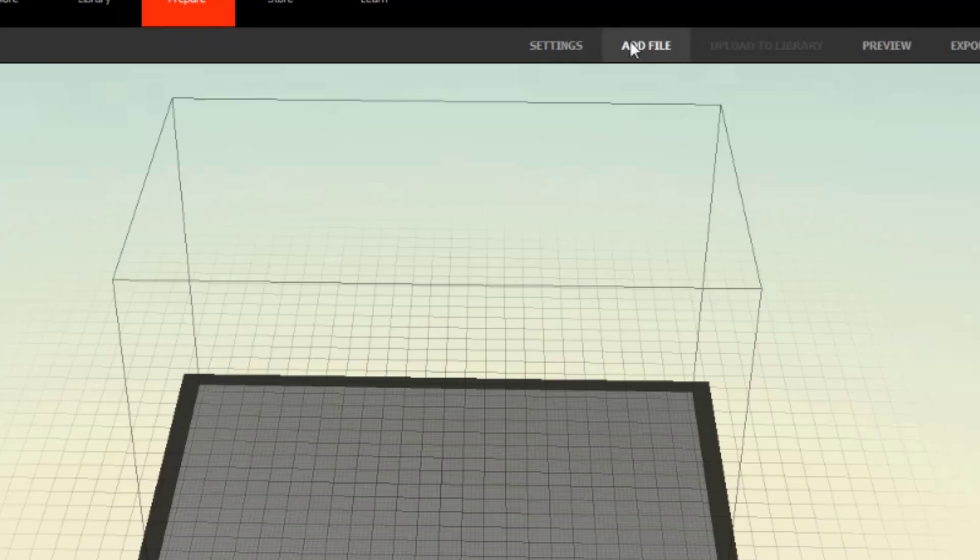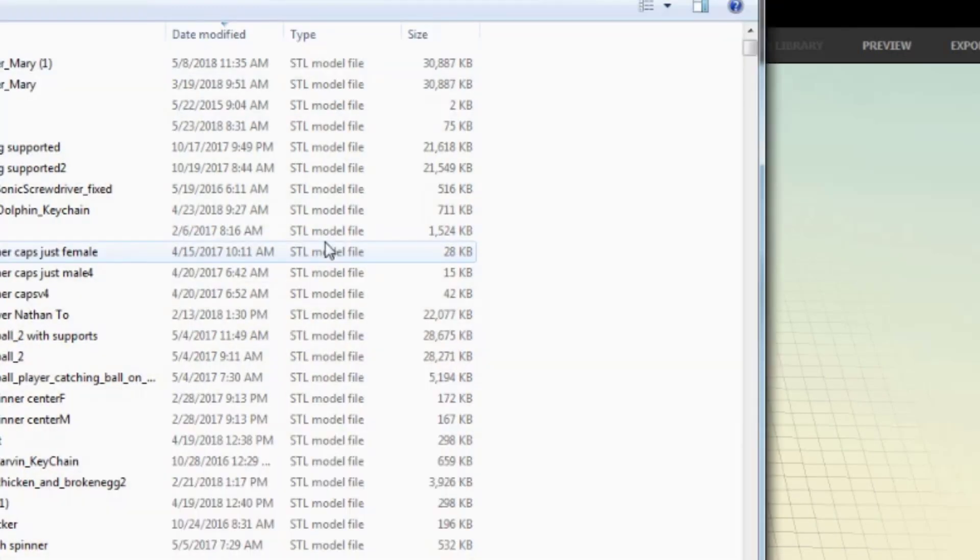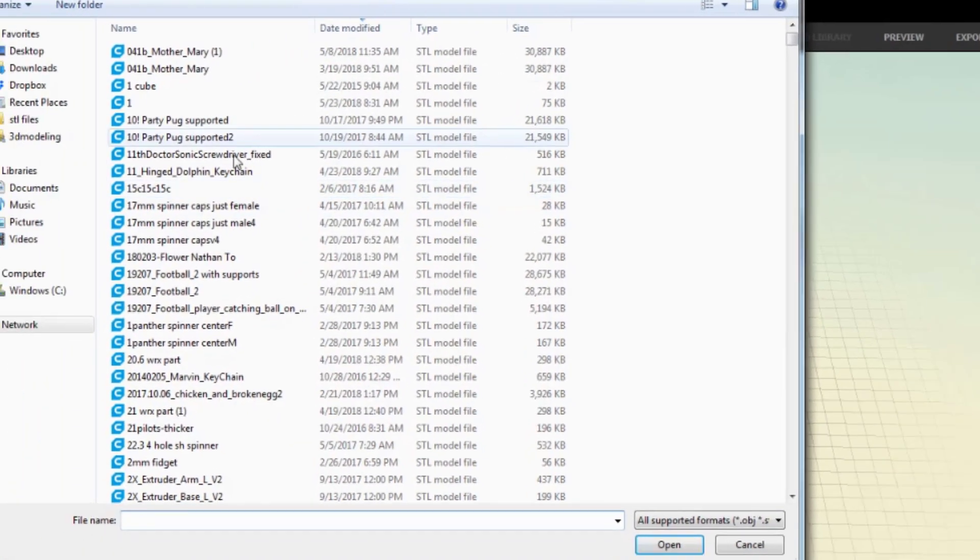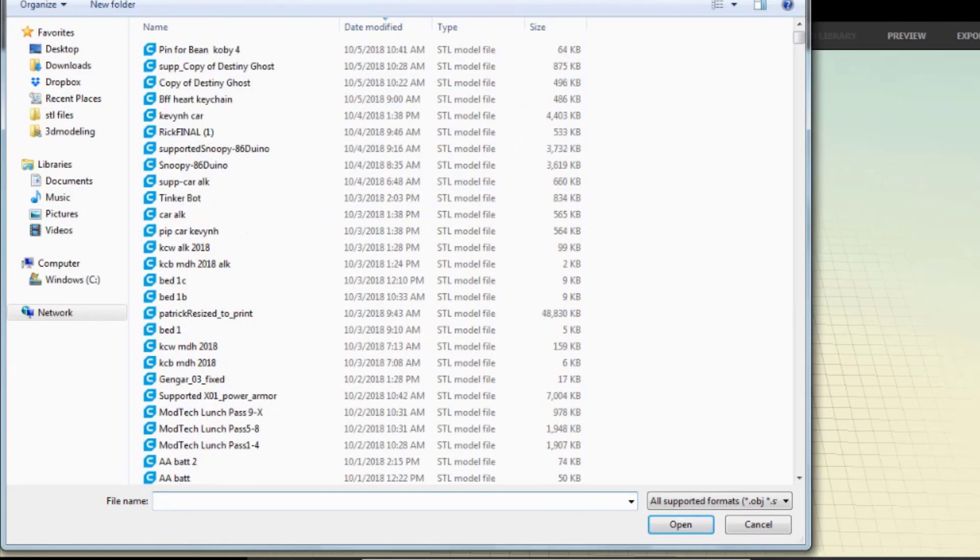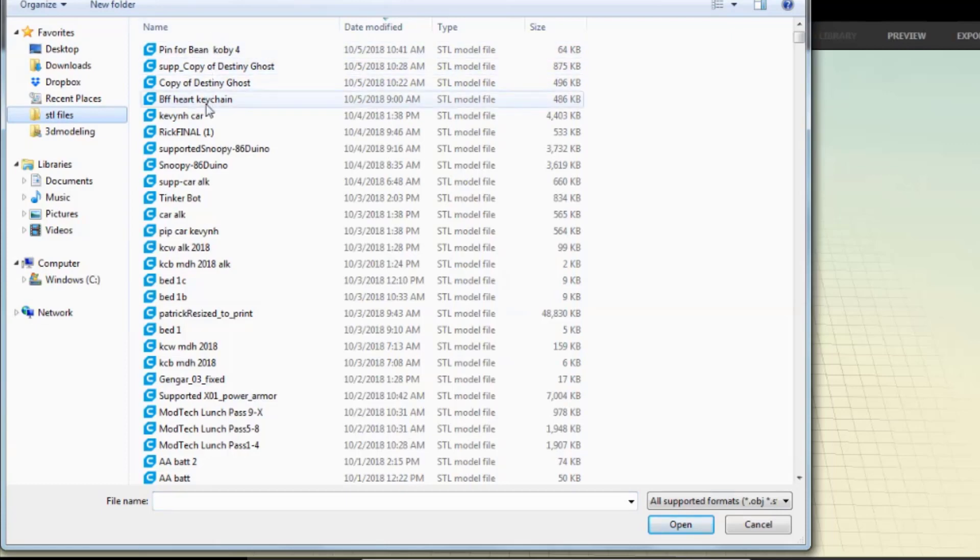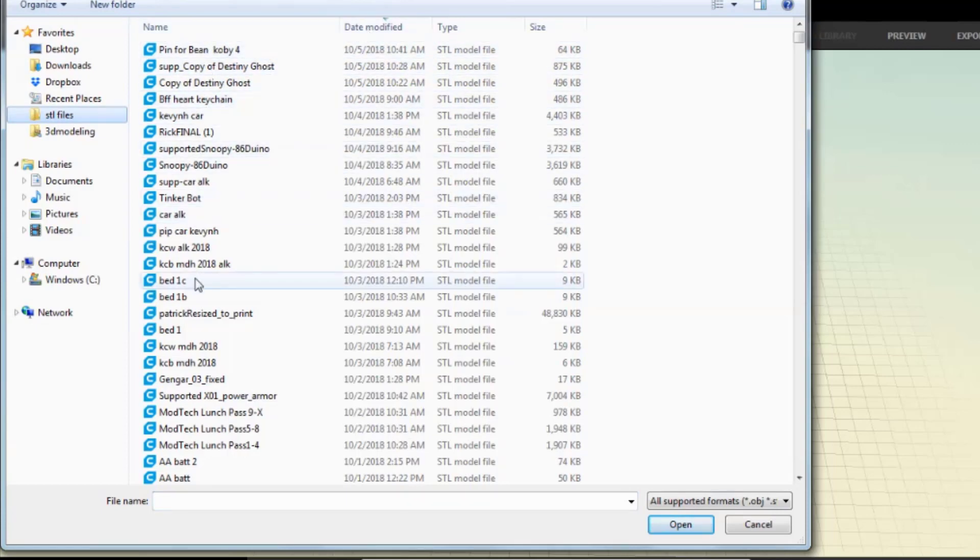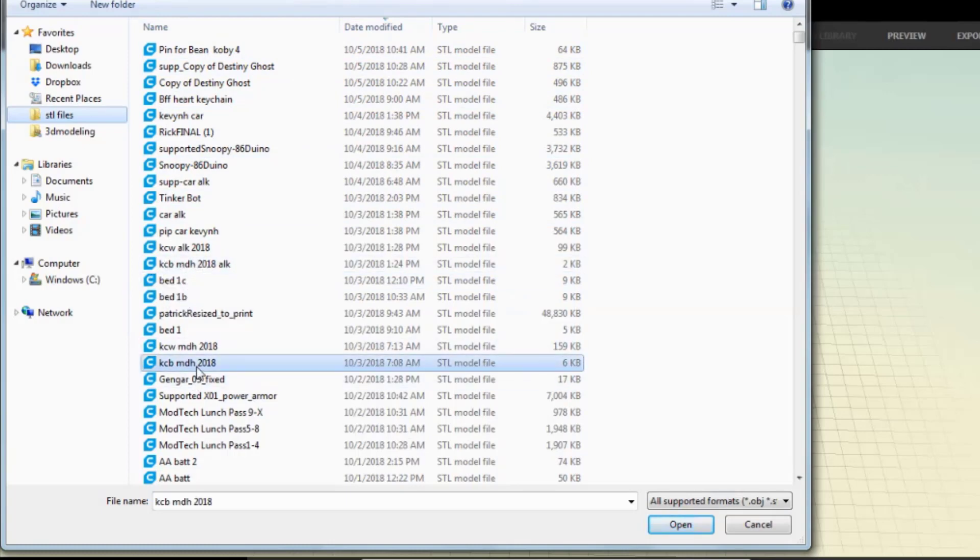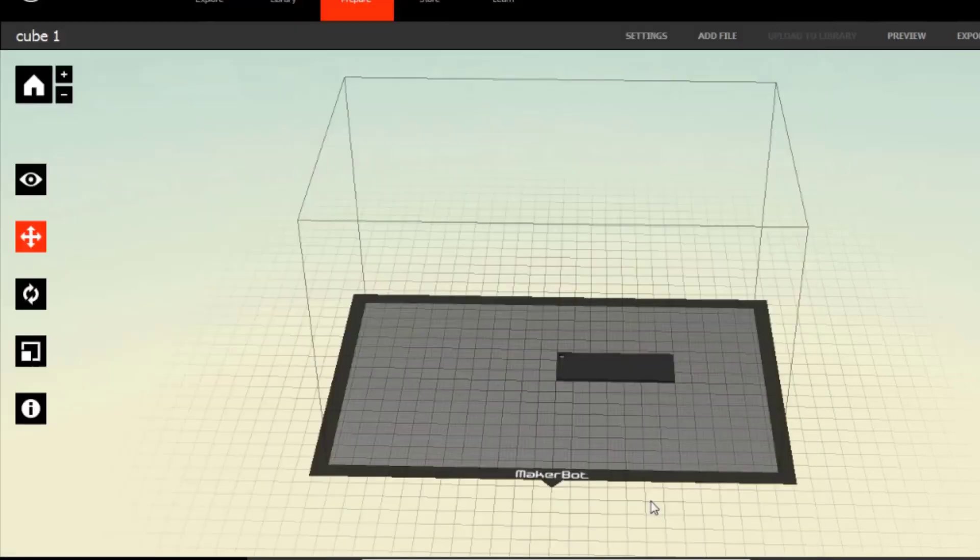Now we need to add a file. When you click add file, it'll naturally go to the STL files. If it doesn't, you can click this link to get there. In the list, if you look down the list, it'll be by date modified, and you'll be able to find your keychain base, KCB, and you'll be able to hit open, and it'll appear.